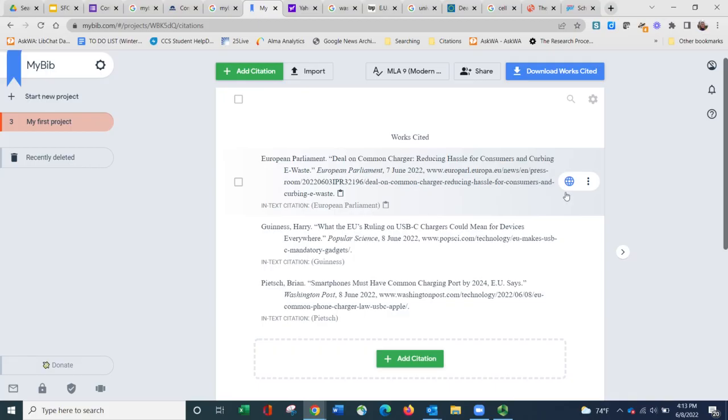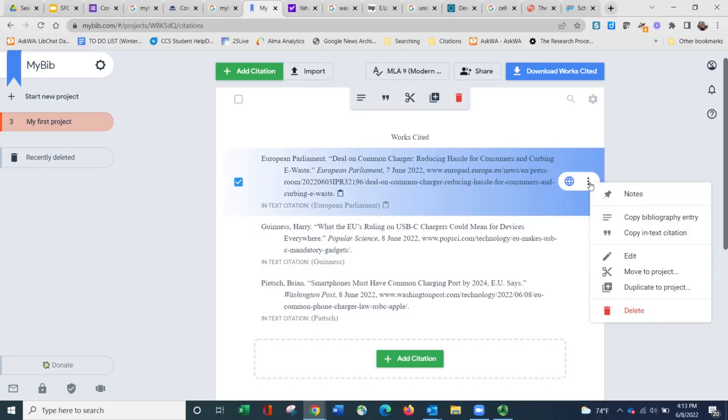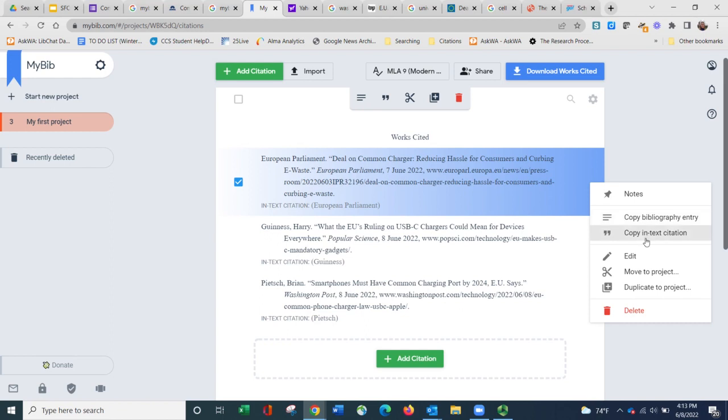If I needed to make any corrections, I can click on the three dots on the right where I can go back and edit the entry. I can copy the in-text citation, the bibliographic entry, etc.